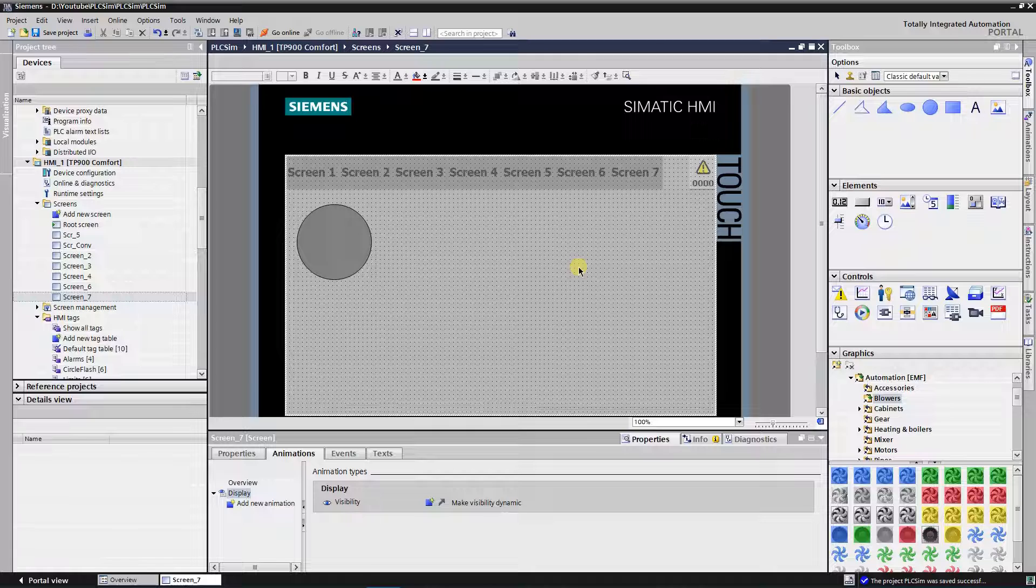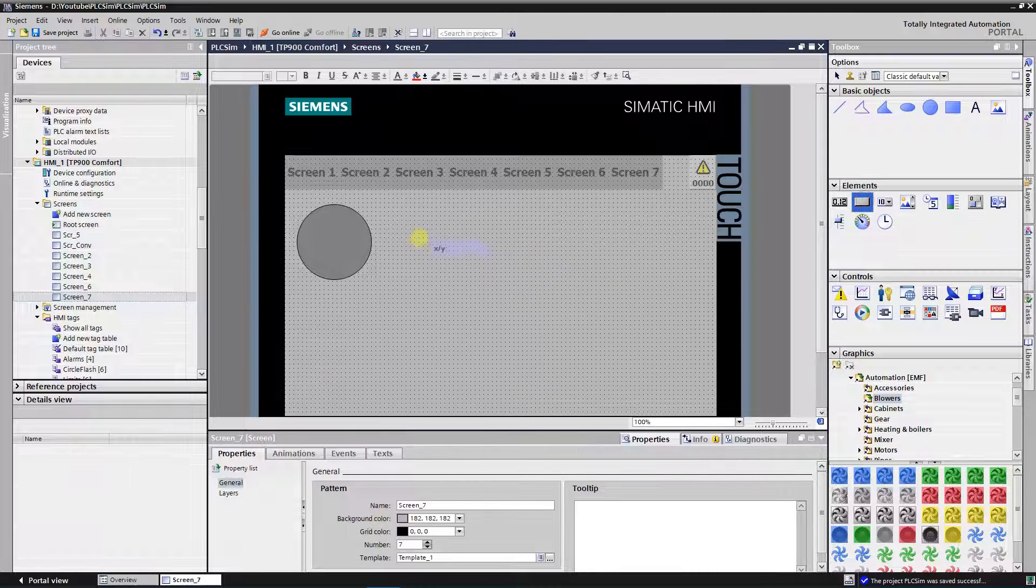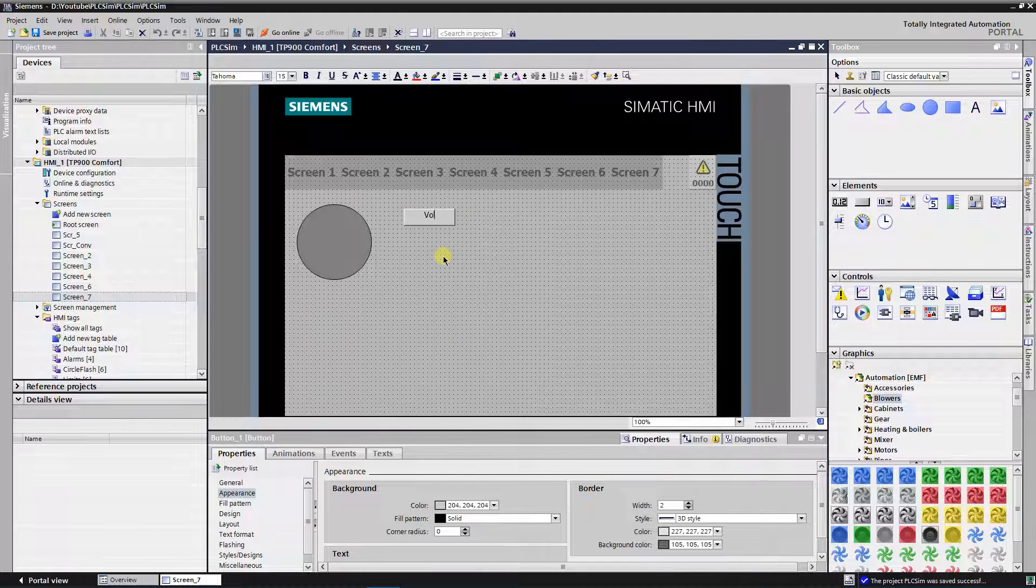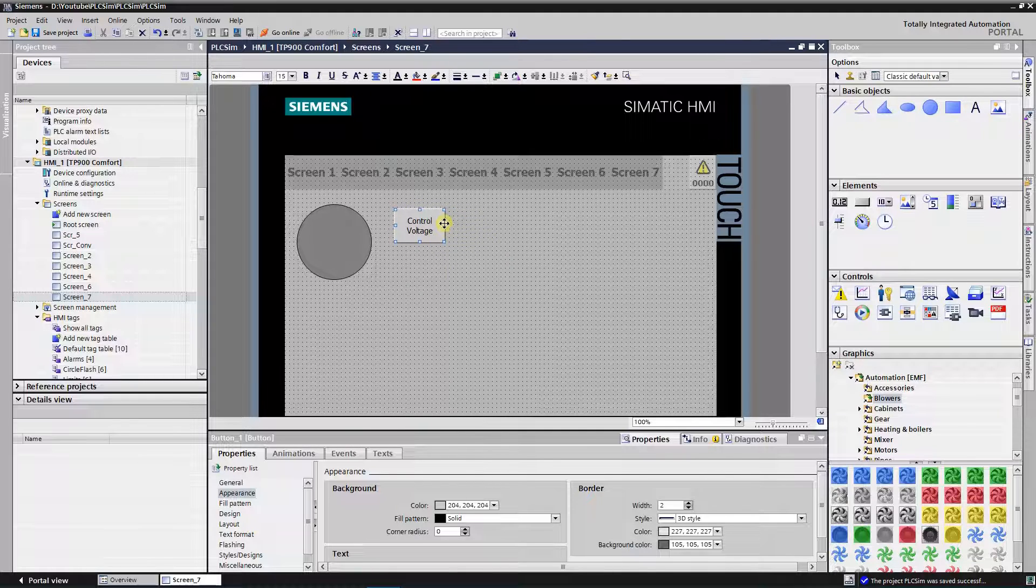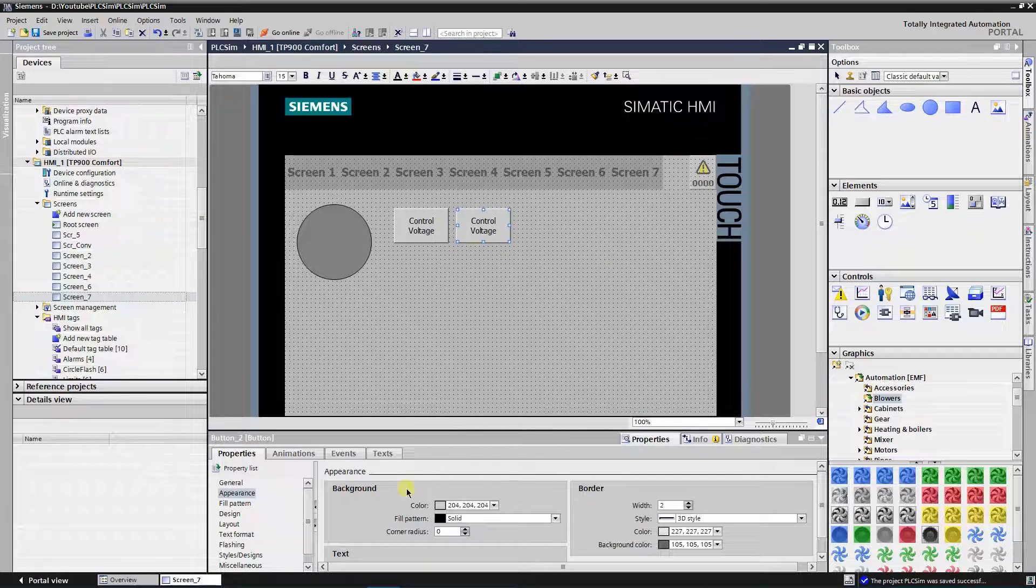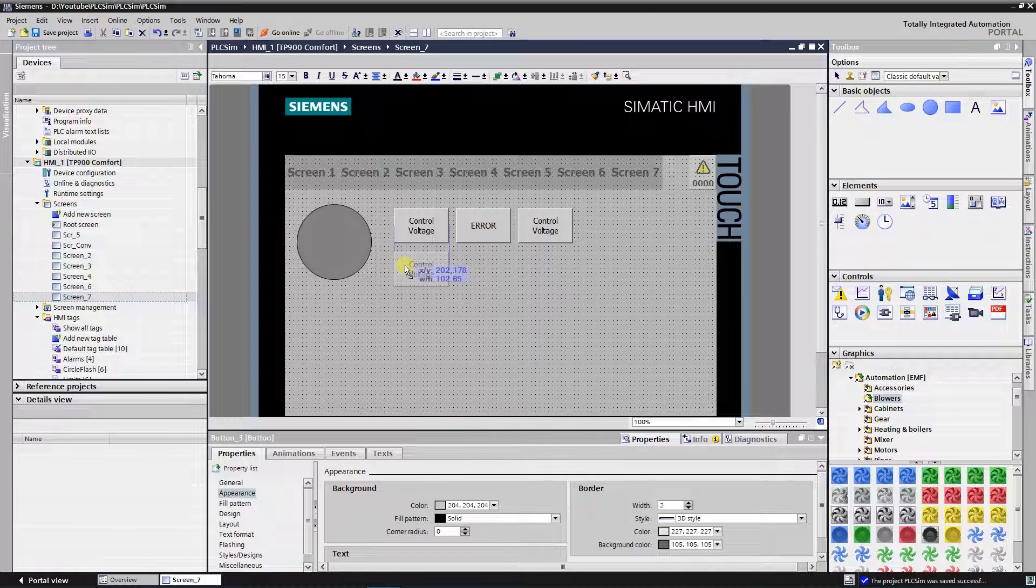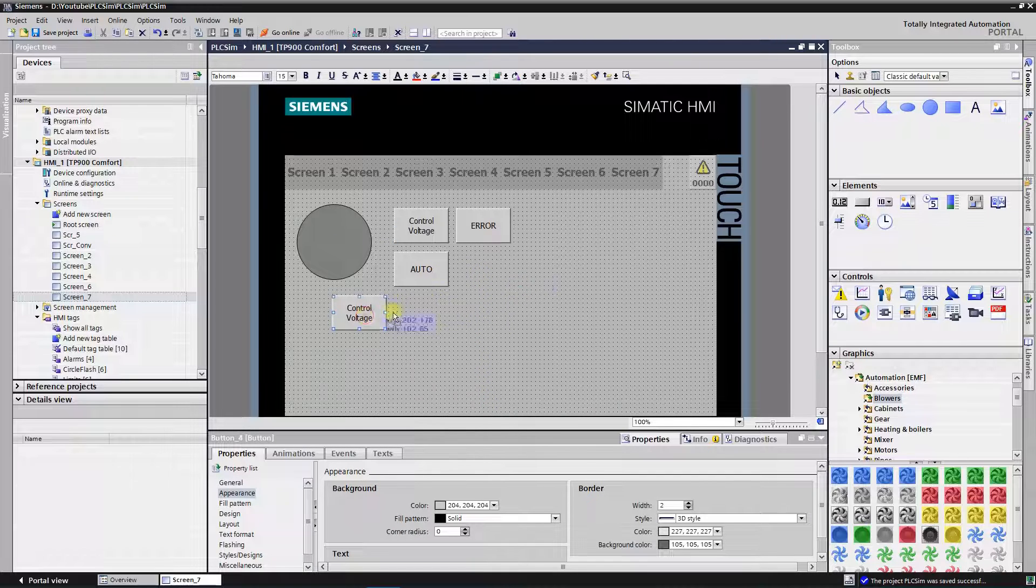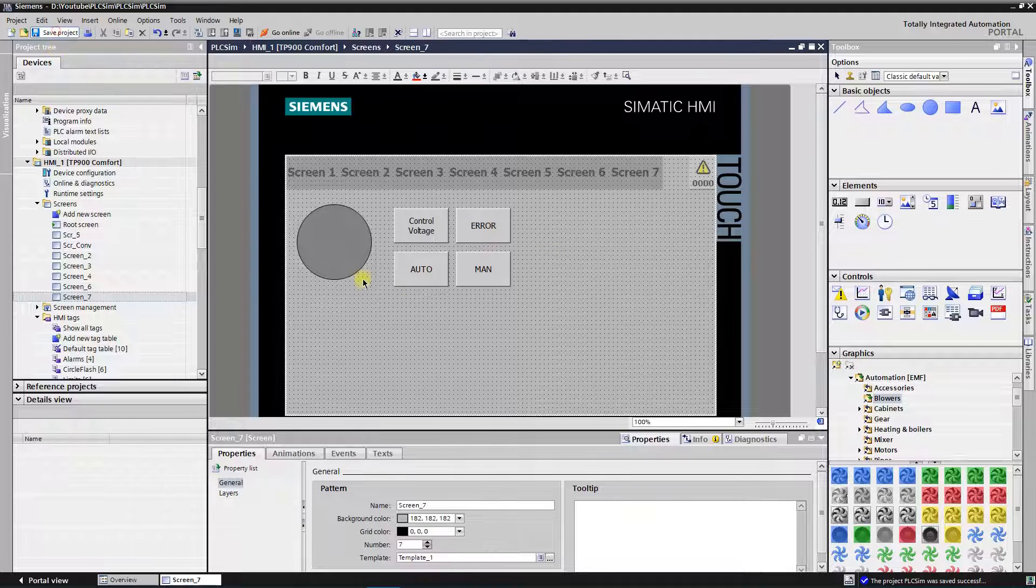Add four buttons. These buttons will simulate various states of the motor. First button will simulate the state of the control voltage. Second button will simulate the error state. The third button will simulate automatic control mode. And fourth button will simulate manual control mode. Each of the buttons will fire on click event.